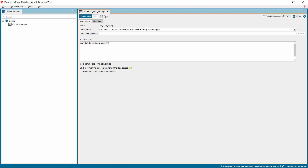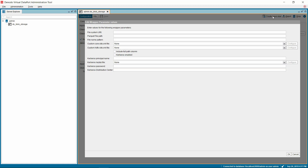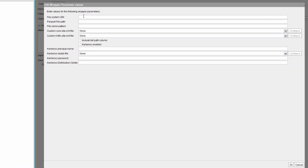Now we need to create a base view to introspect the data from the Blob Storage. To do that, click on the Create Base View button on the top right side of the Data Source tab. A new window is presented. Provide the file system URI value. This is the URI which has the connection details of Azure Blob Storage. The URI will be in the format: wasb://container-name@account-name.blob.core.windows.net, or wasbs:// for SSL-encrypted HTTPS access. Provide the path of the parquet file that you want to access from the Azure Blob Storage. Please note these fields are mandatory.